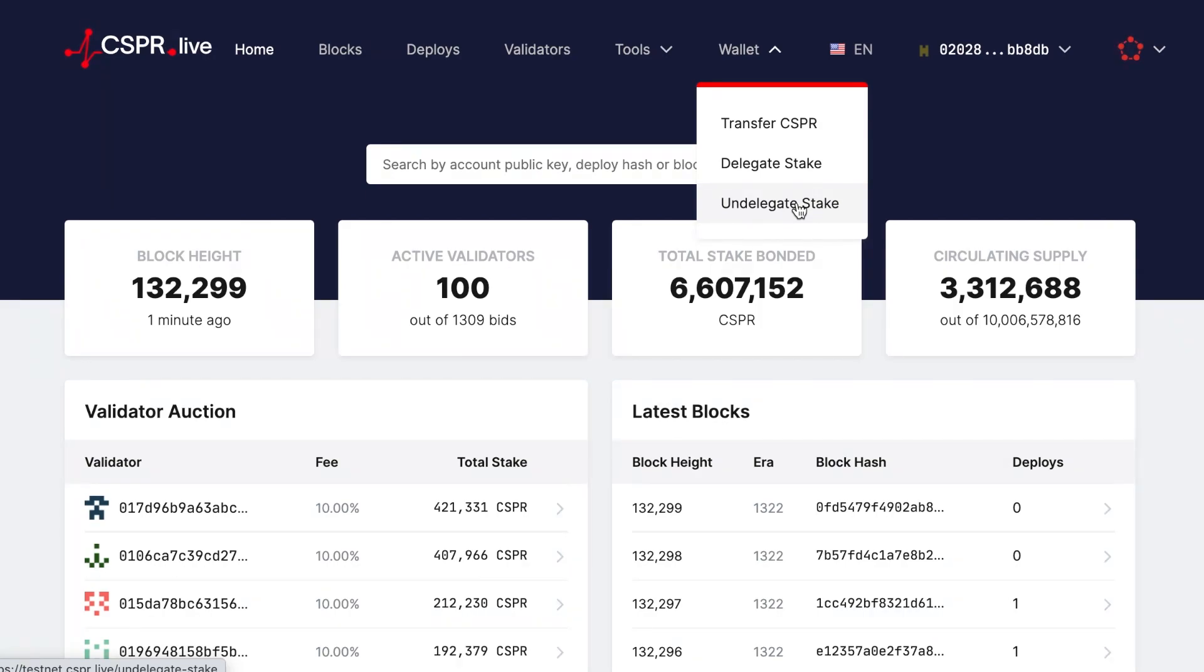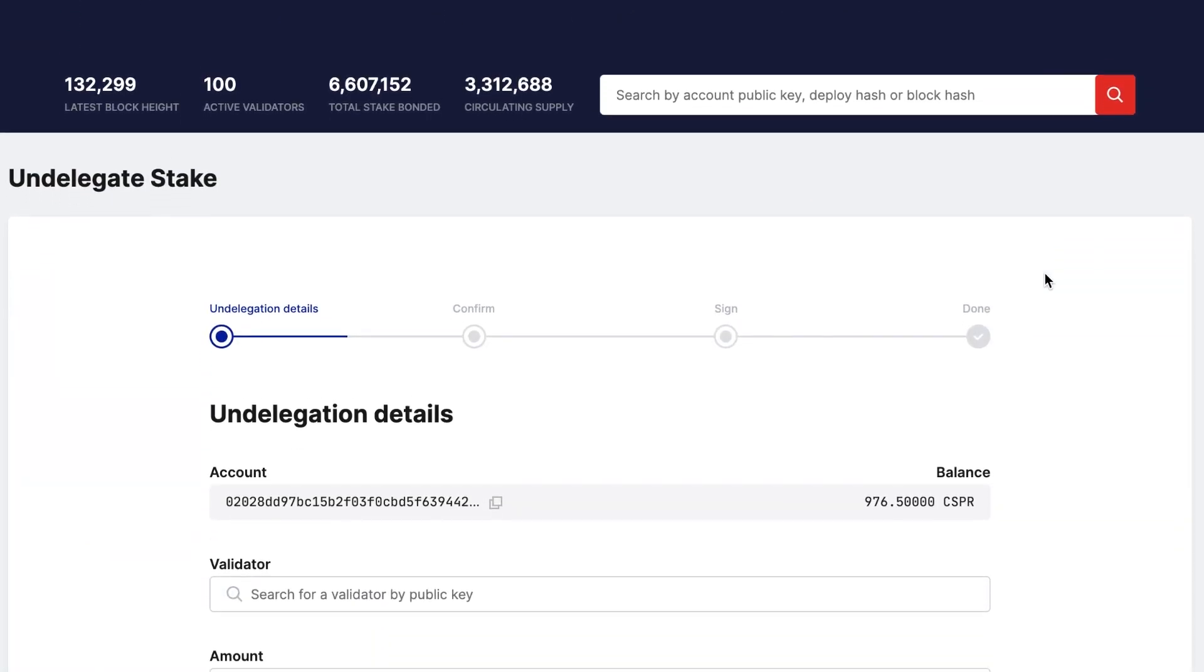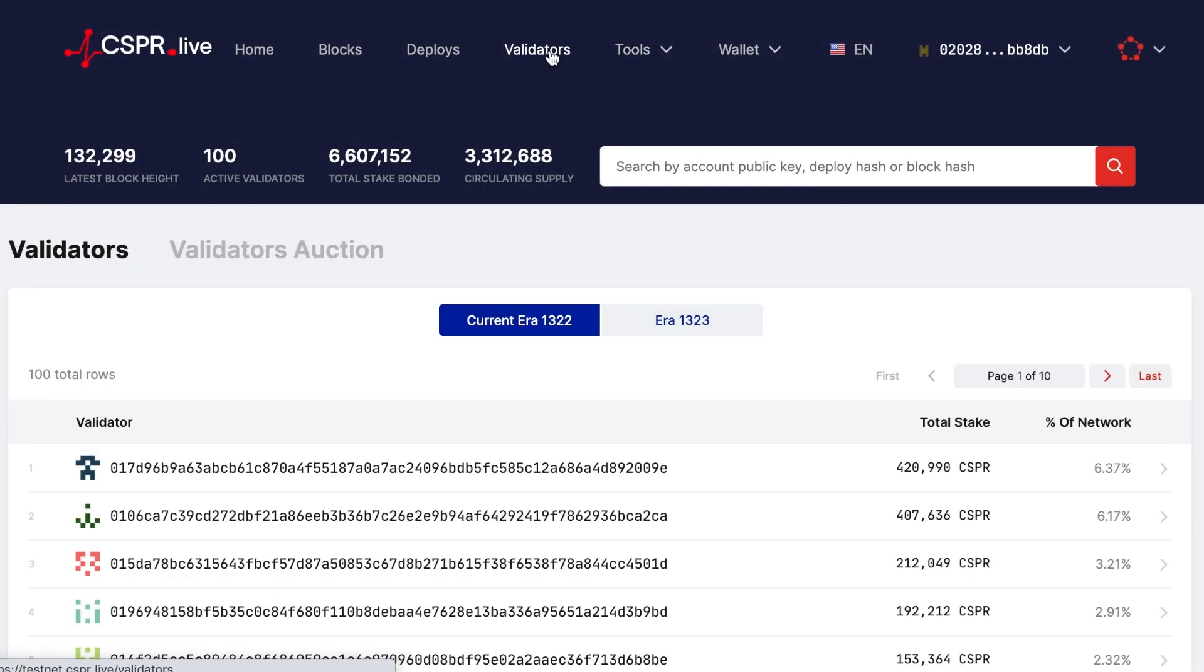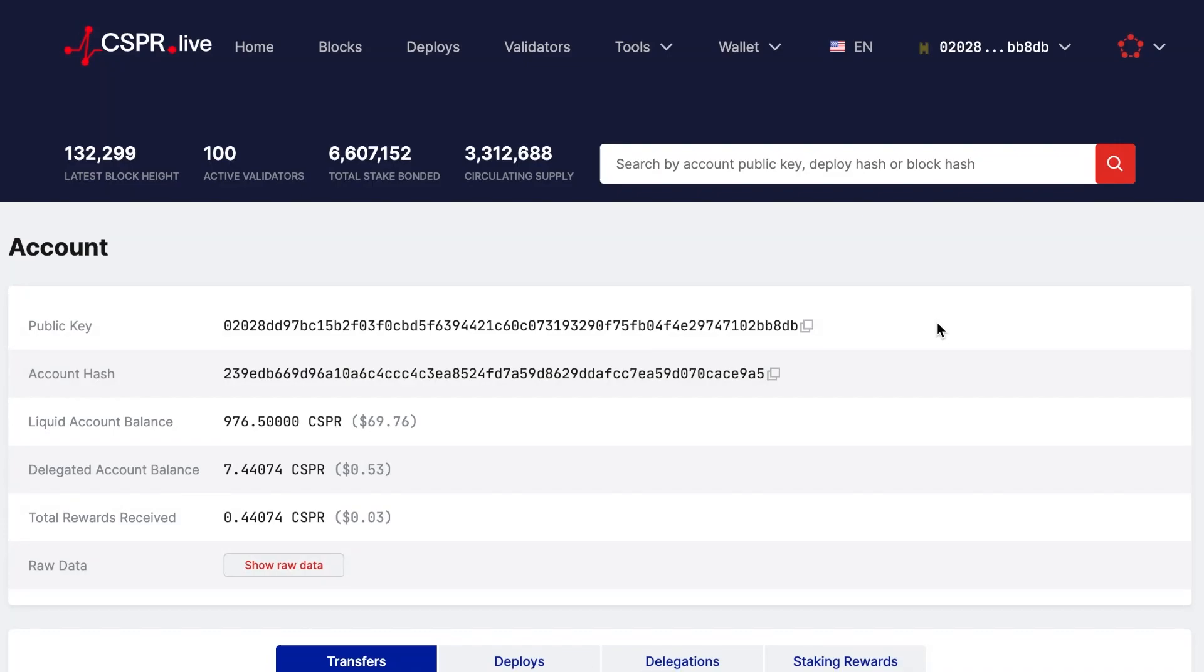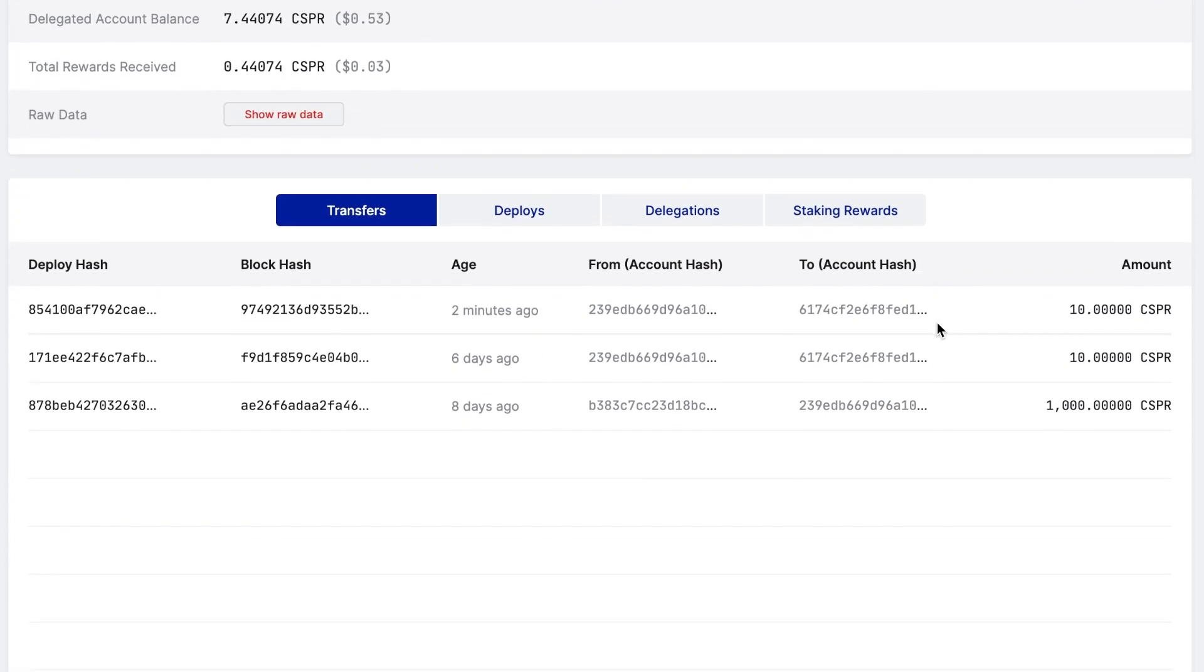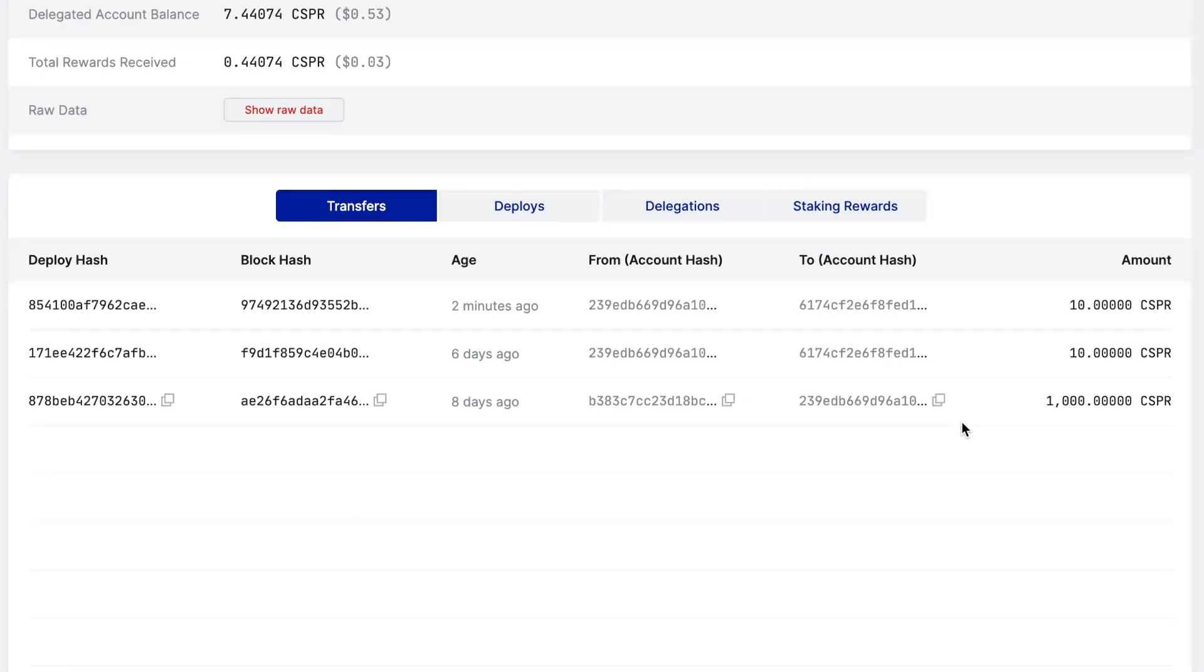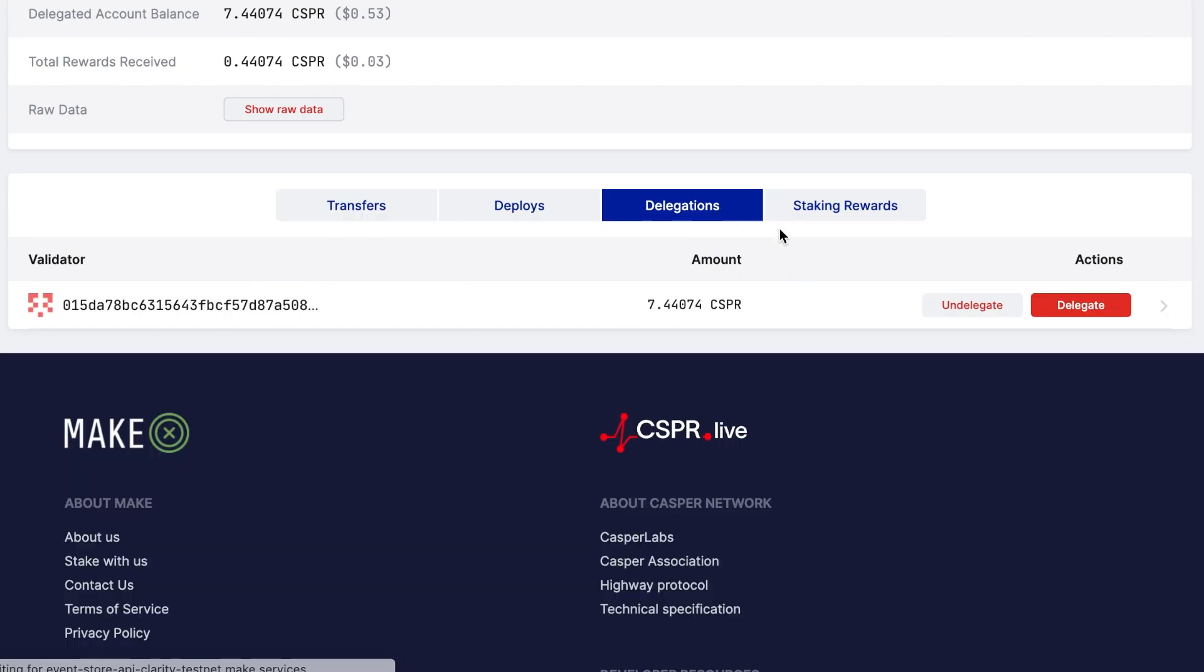The first option is to click Wallet from the top navigation menu and then click Undelegate Stake. The second option is to click Validators and select the validator you wish to undelegate from. The third option is to go to your account details by clicking your public key in the top navigation menu and then clicking View Account. Then click on the Delegations tab and click on the Undelegate button next to the entry which you want to undelegate.